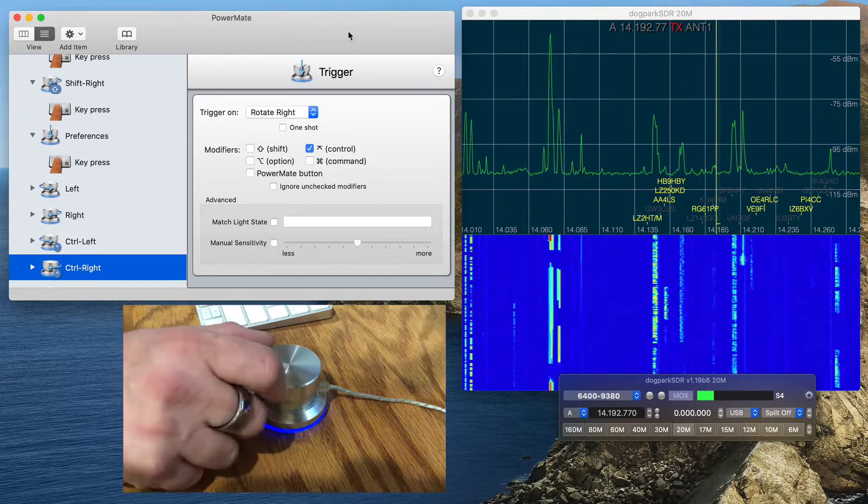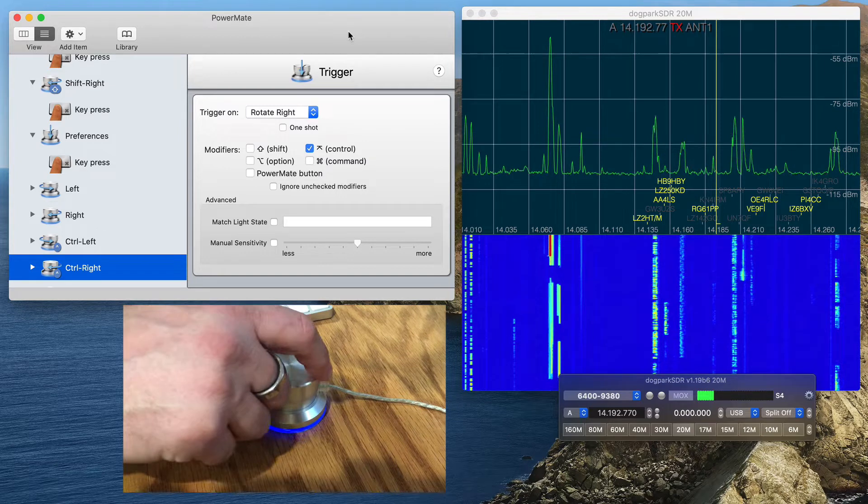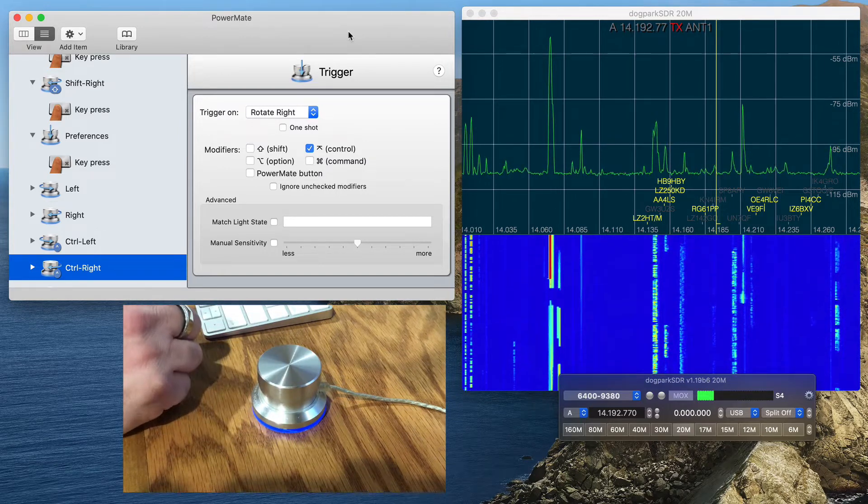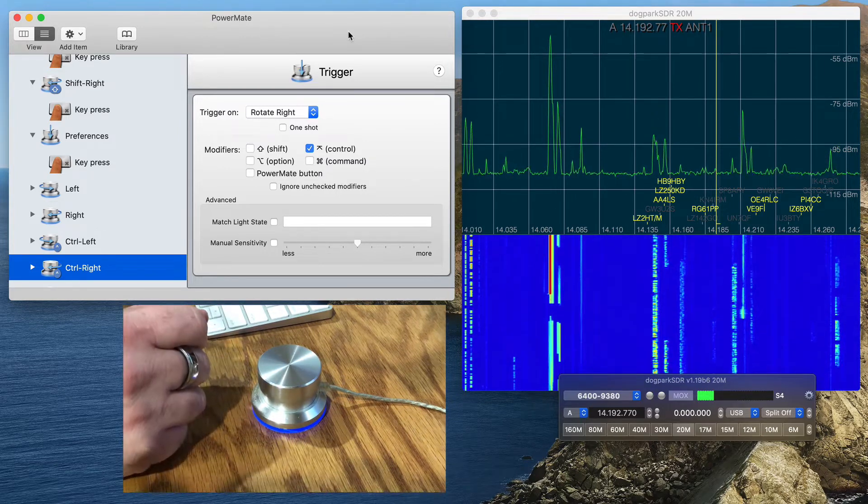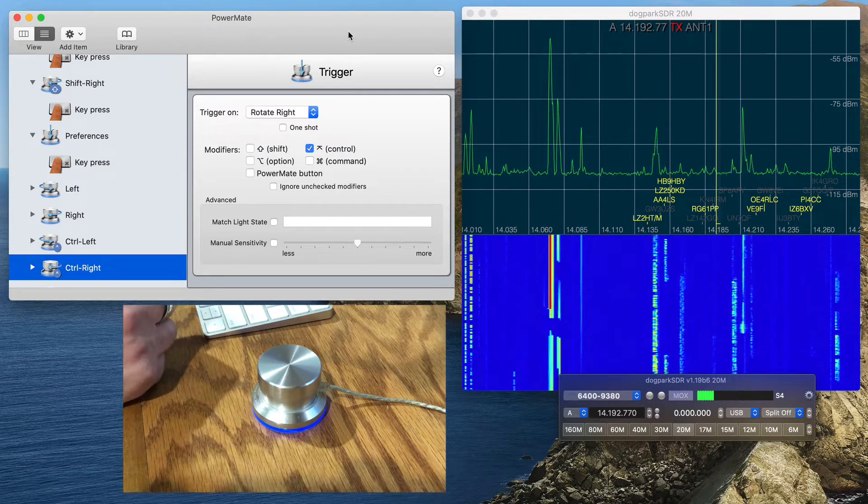This thing really makes operating my Flex 6400 feel like a traditional radio with the VFO knob, and I'm going to show you real quick how it works.